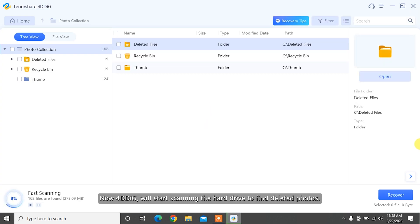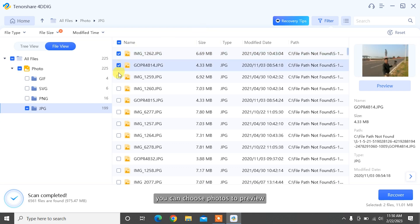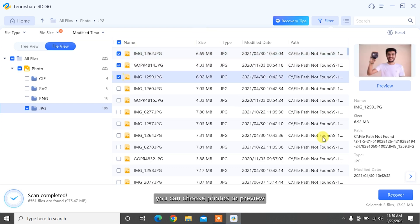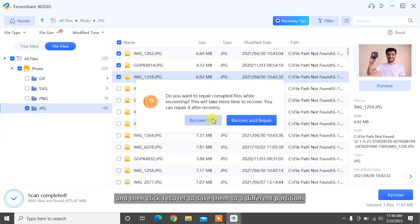Now, 4DDiG will start scanning the hard drive to find deleted photos. After the scanning, you can choose photos to preview, and then click Recover to save them to a different partition.